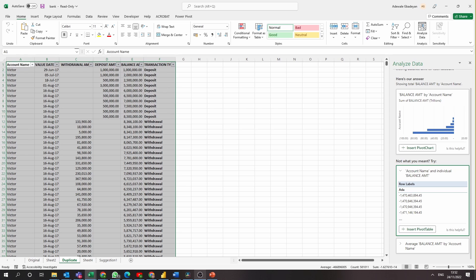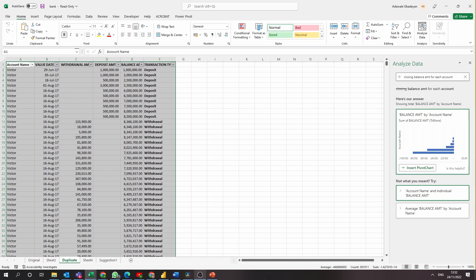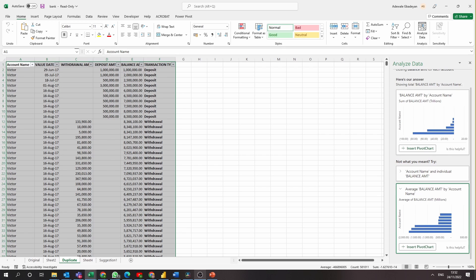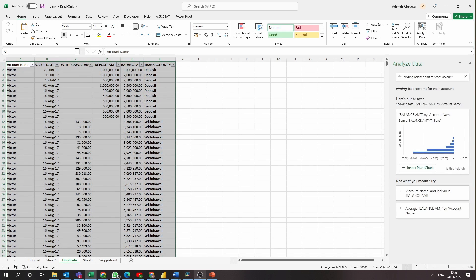So I guess because to get the closing balance, the model has to subtract withdrawals from deposits and I'm not sure it can do that level of calculation. So I'm going to say it failed this one.